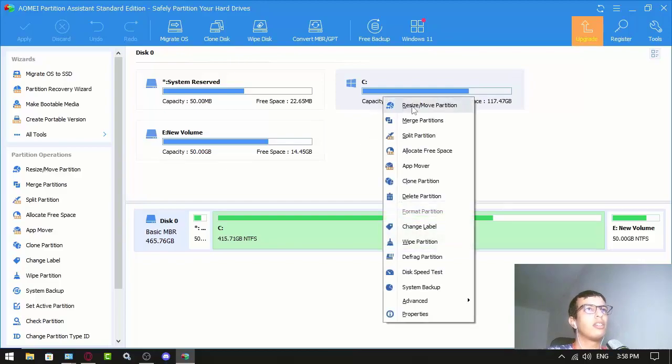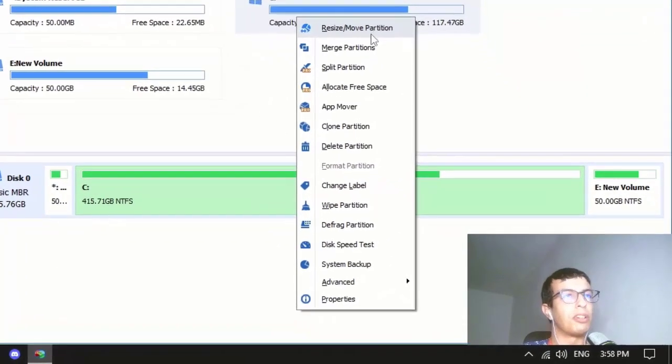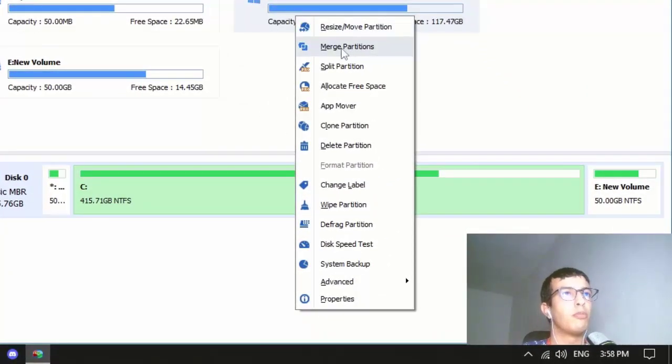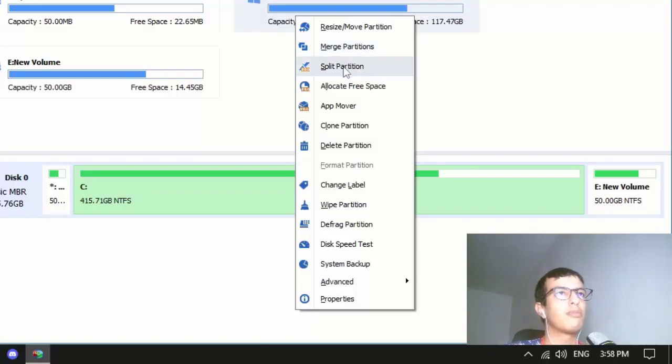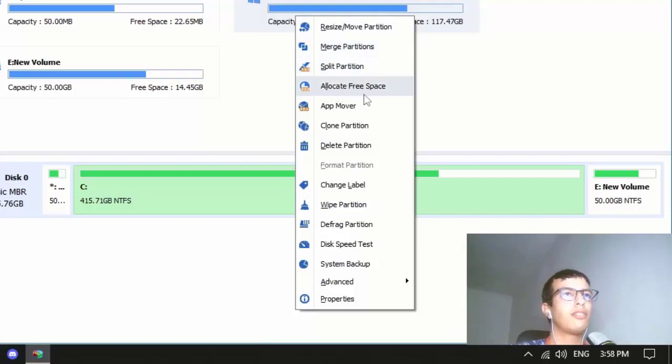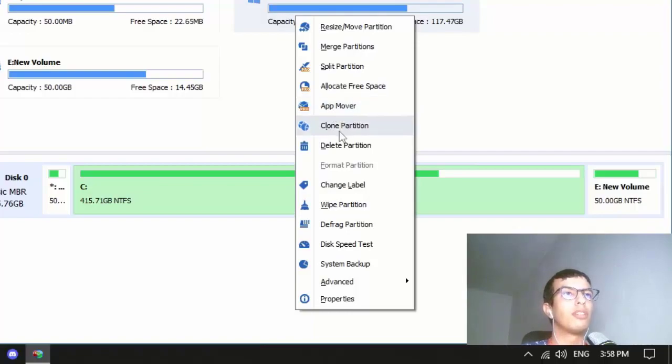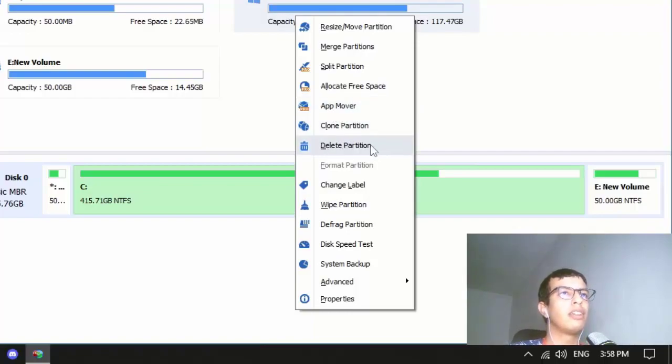It has resize and move partition, merge partitions, split partitions, allocate free space, app mover, clone partition, and delete partition.